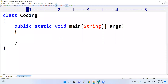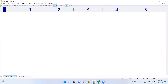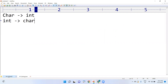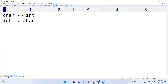In this video I am going to explain how to convert character to integer and integer to character in Java. For most of the logical questions based on character, character array, and string, these conversions are very important.